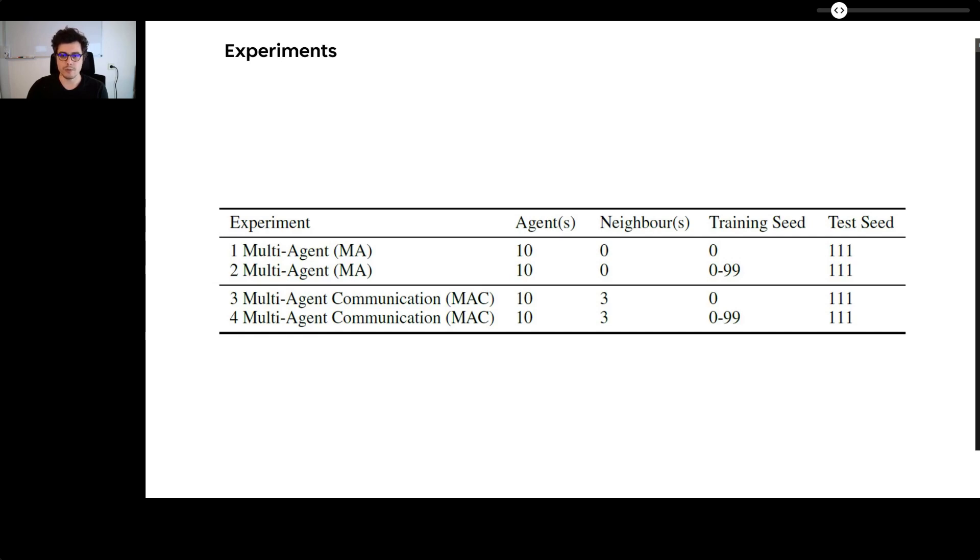And two multi-agent setups with communication, called MAC. One trained on a single environment and the other trained on an environment sample 0 to 99.